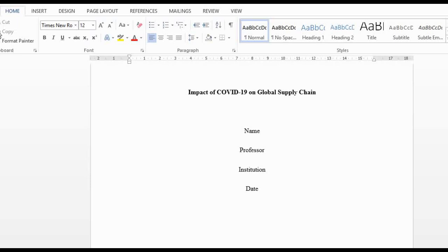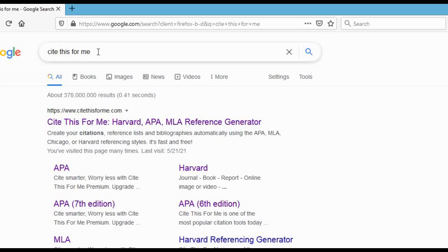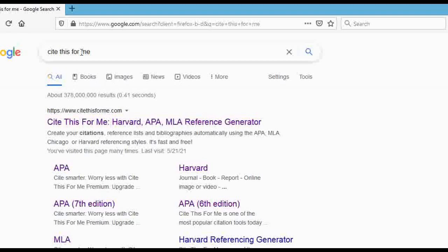I use this website right here — it's called Cite This For Me. All you have to do is copy the link of the website where you're acquiring information, paste it into this website, and it will format it for you — whether it's Harvard, APA, or MLA format. Just go to your browser and search 'Cite This For Me.' This is the website I use to cite all external links.